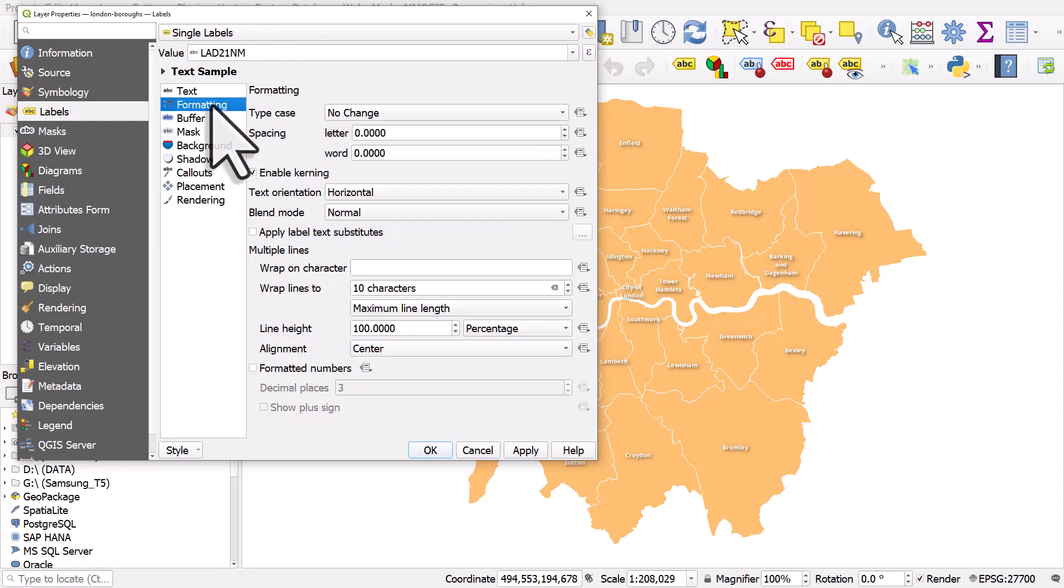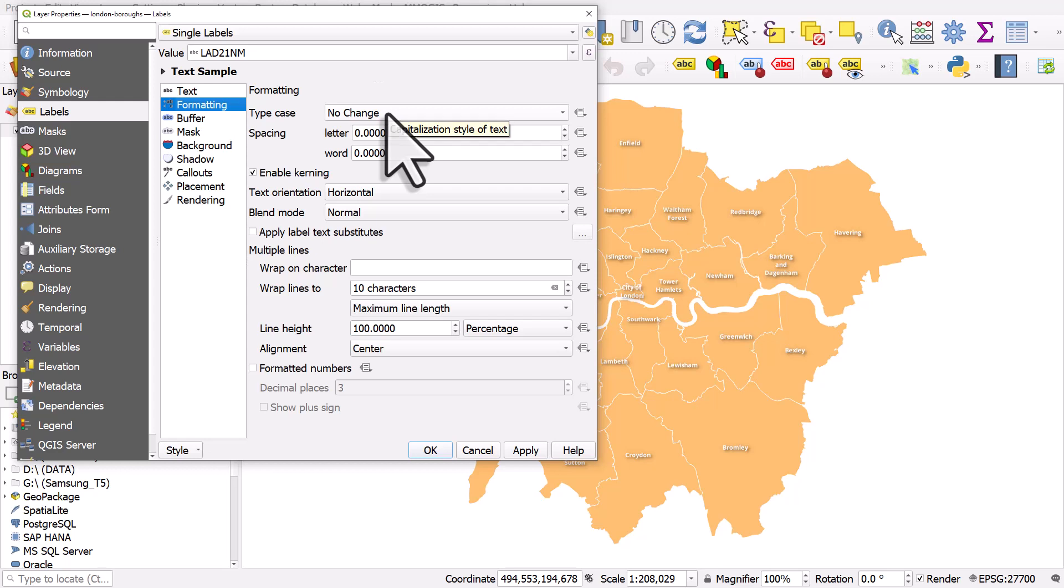In the formatting section, you'll see type case and it should say no change by default. If you don't see this, then you probably just need to update your QGIS version.